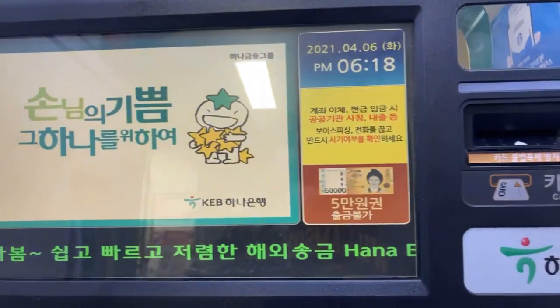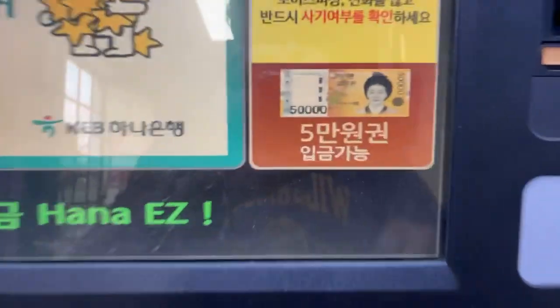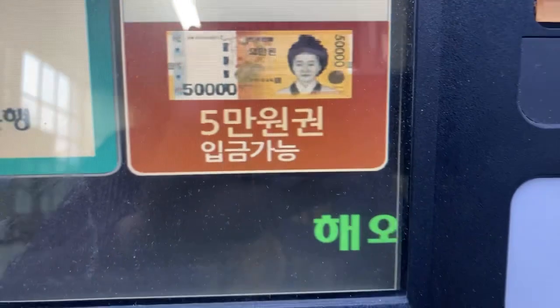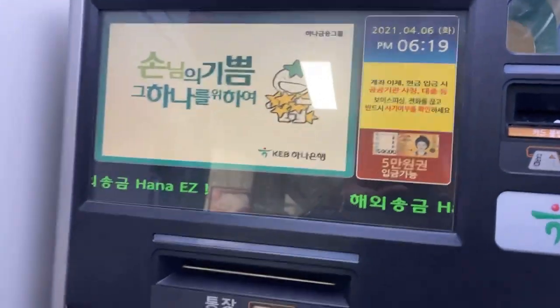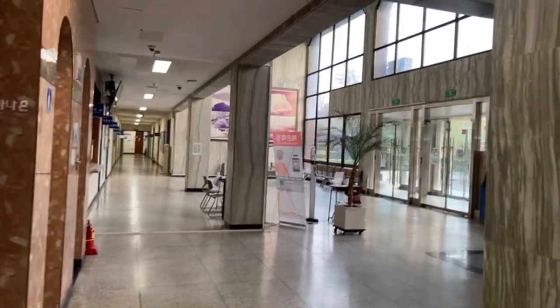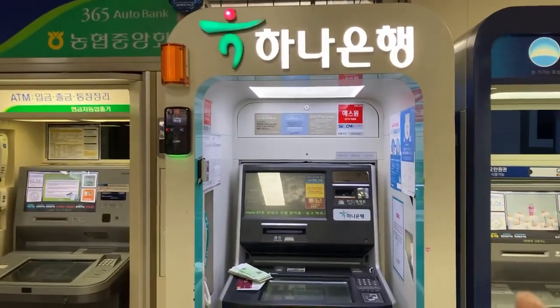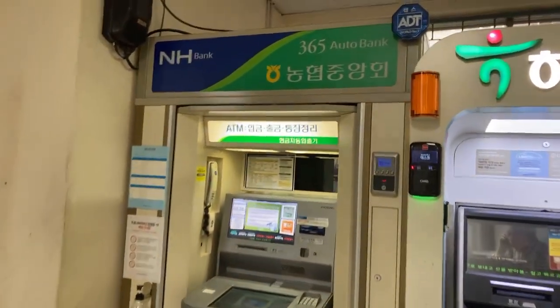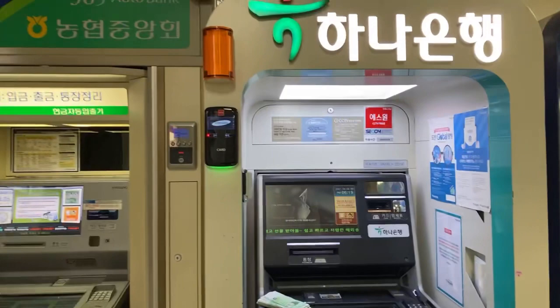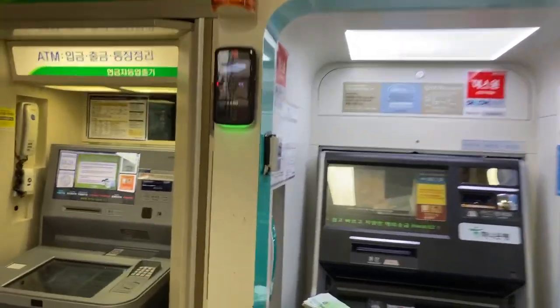I just withdrew a very small amount just to show you an example. I'm here inside our building, and there's an ATM inside. There's Buribank, Hanebank — my bank is Hanebank — and NH Bank. These are three of the famous banks here in South Korea.